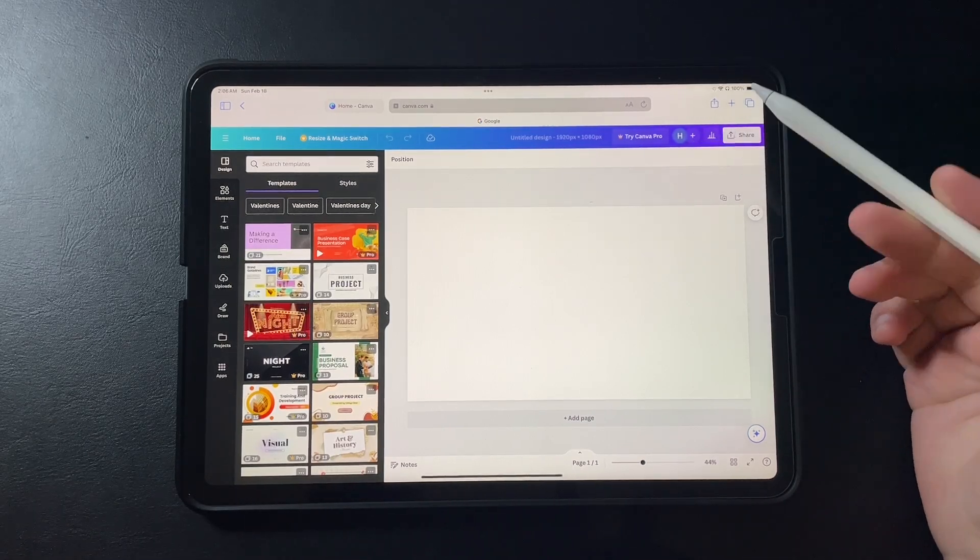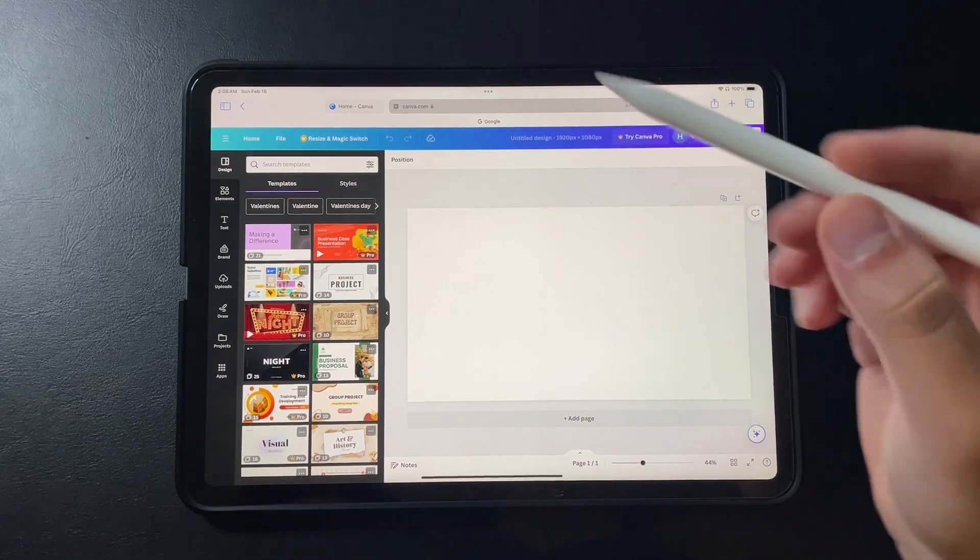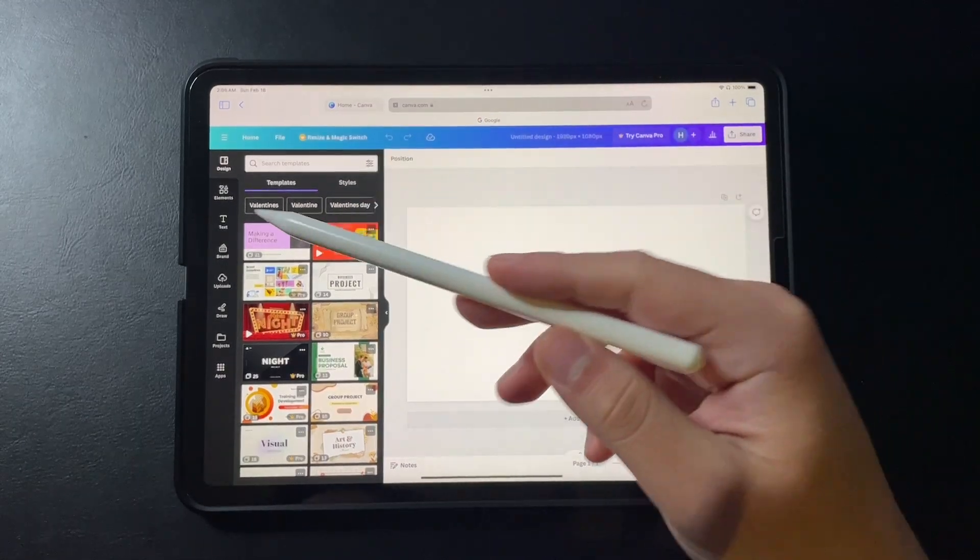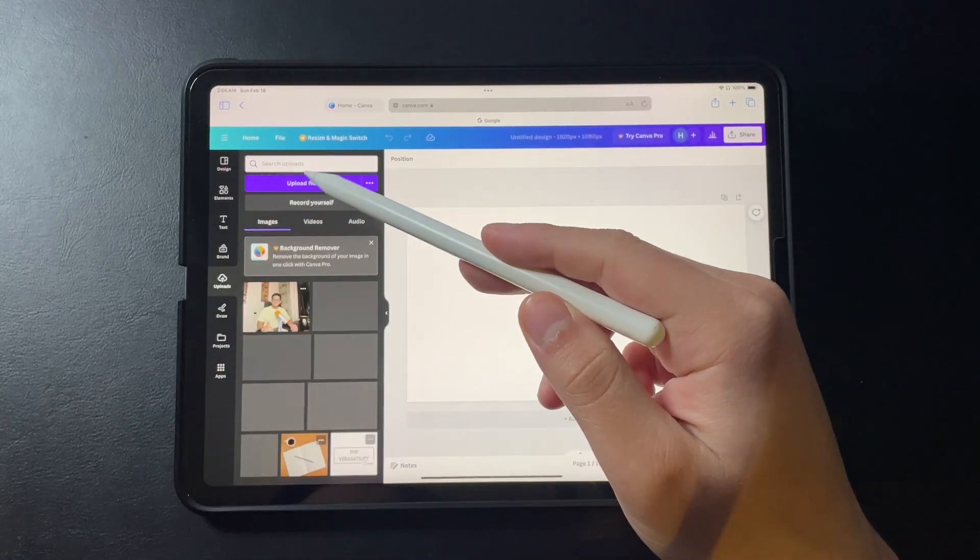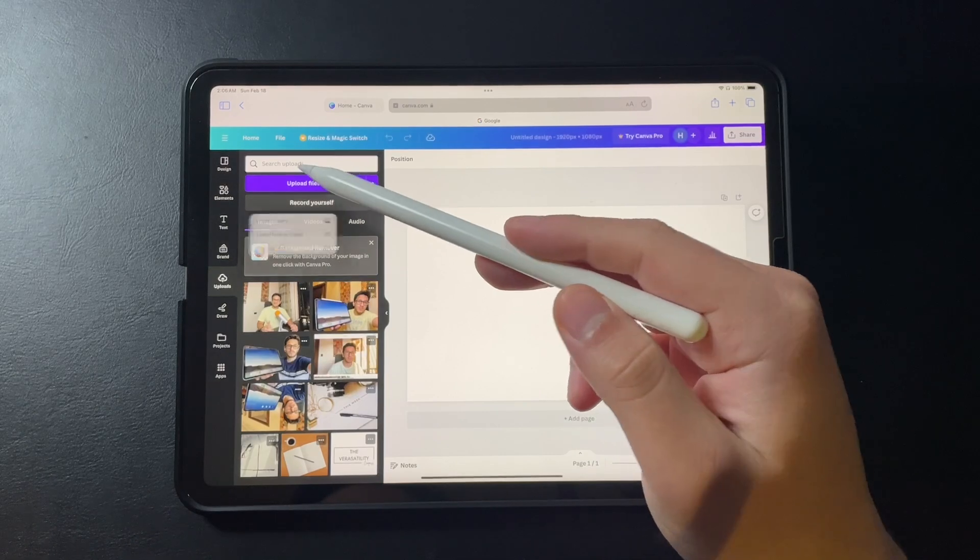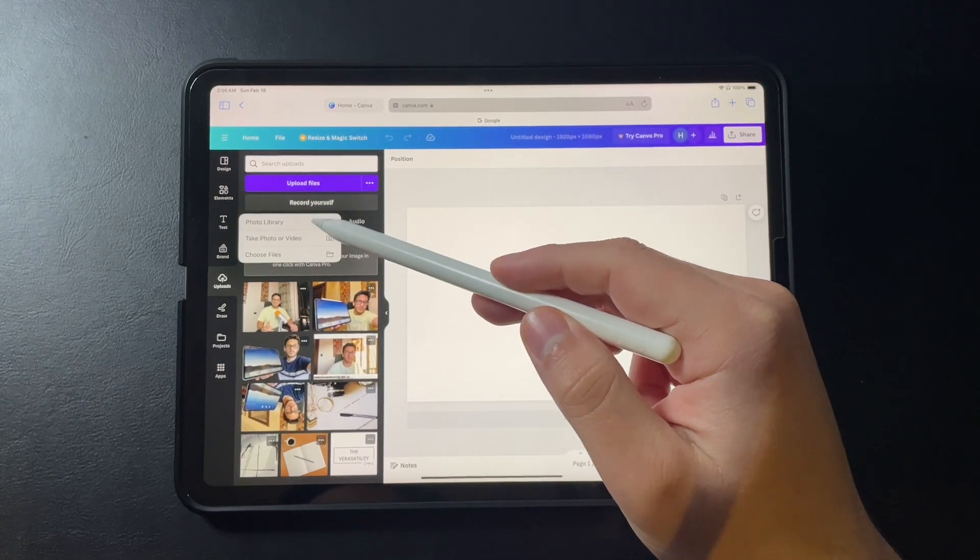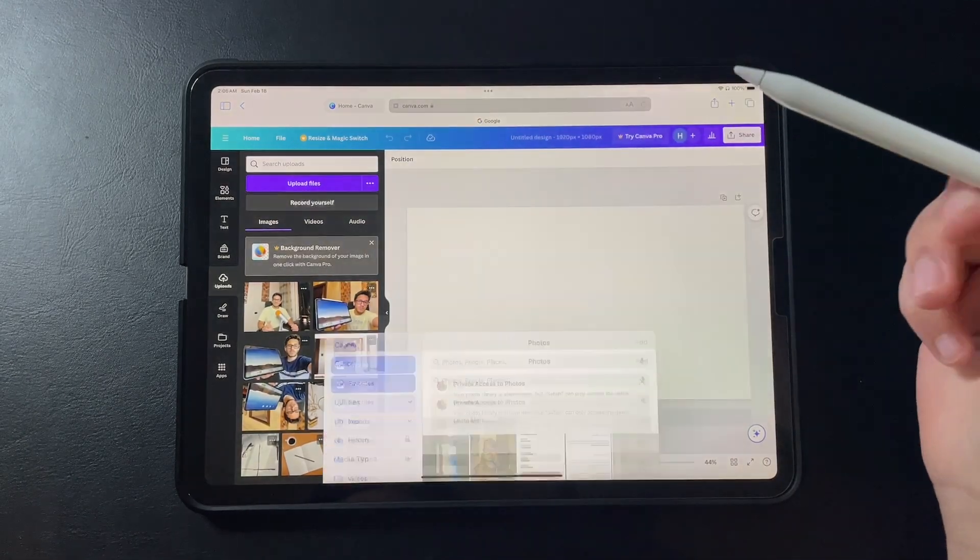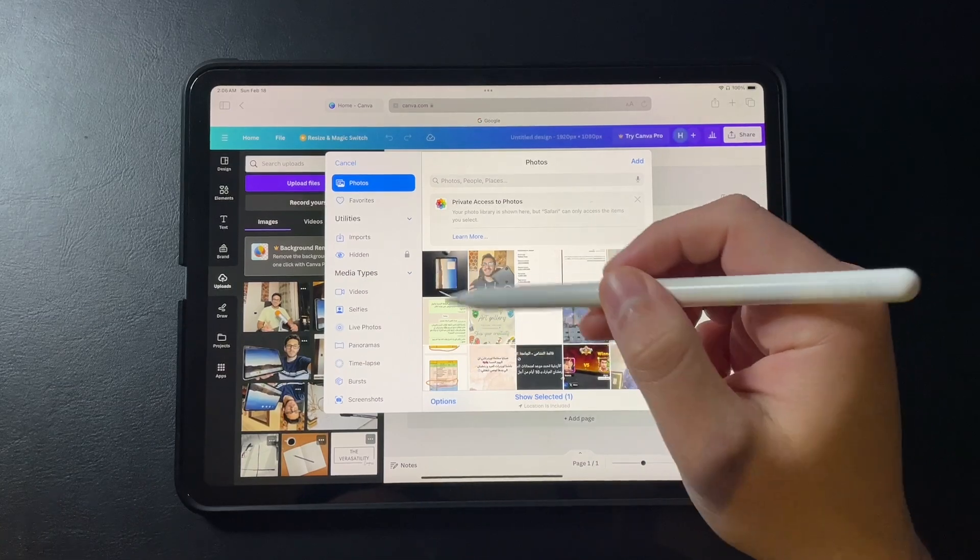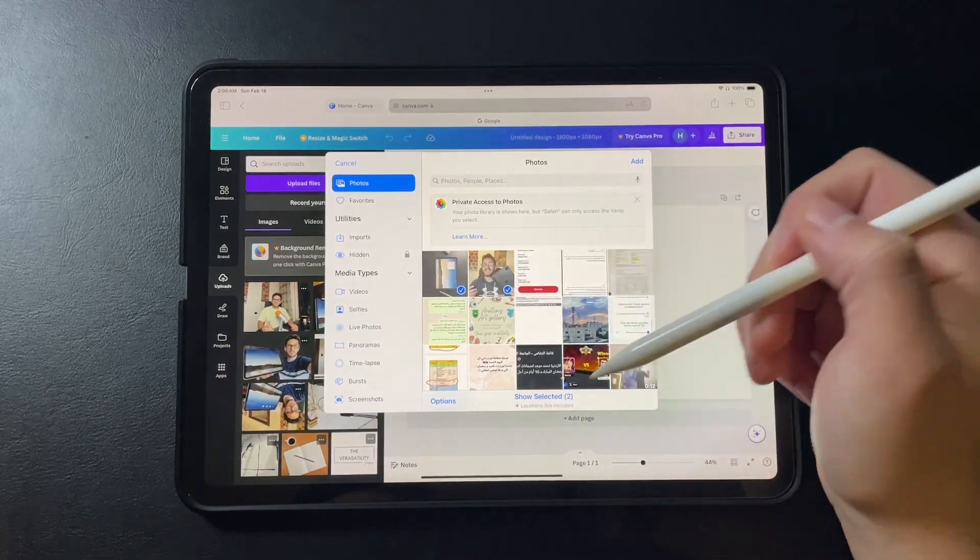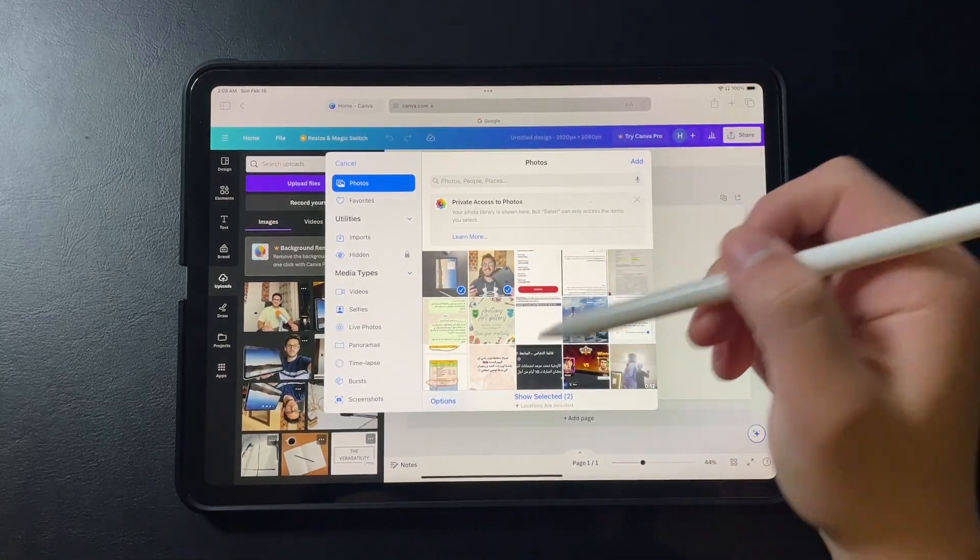First we need to import our photos that we want to make the thumbnails on. Let's go to uploads. Upload file. Photo library. I took them on my phone but I have airdropped them to my iPad. It's very easy to do.